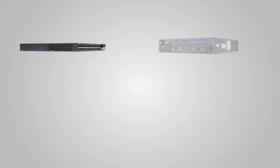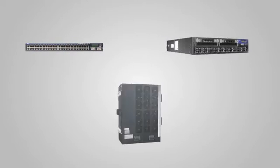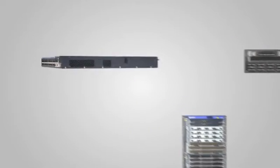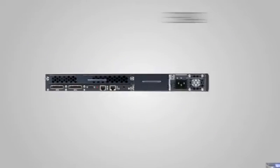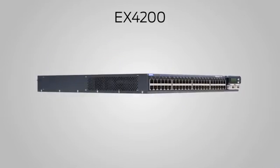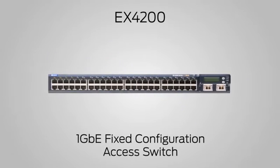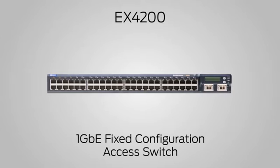Virtual chassis technology is available on three different EX series product lines. The EX4200 is a 1 gigabit Ethernet fixed configuration access switch.